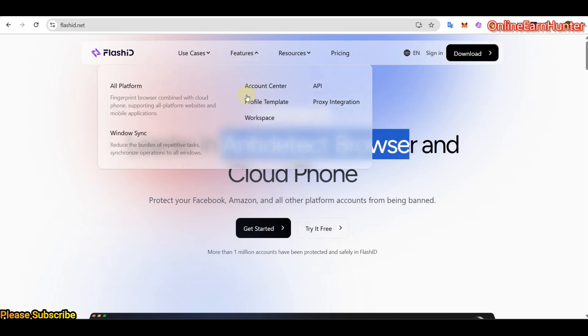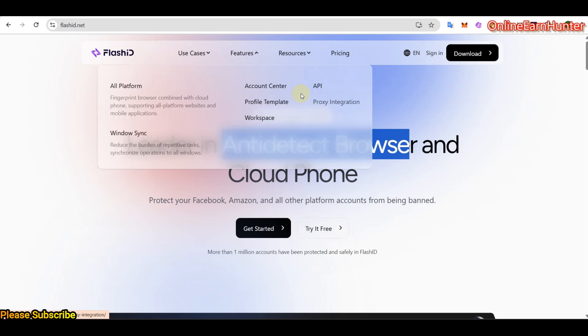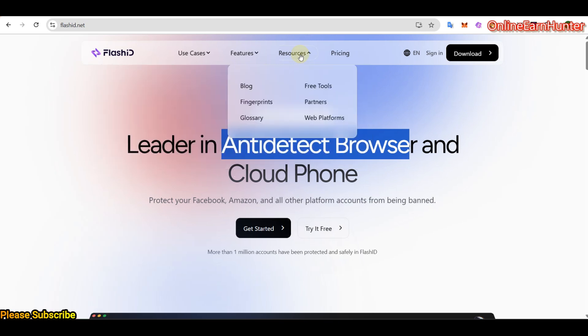Also, they have many cool features like account center management, profile template, workspace. You can organize several workspaces using the Antidetect browser and also their CloudPhone when it finally launches. And also they have proxy integrations in their services. And also they provide API. So you can click on each of them and learn more about it.